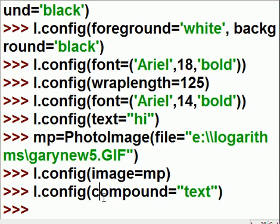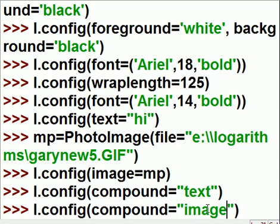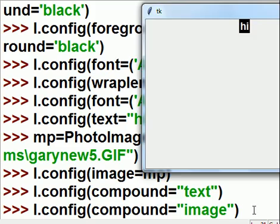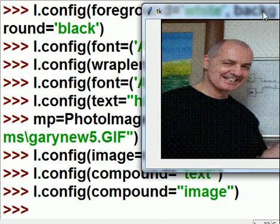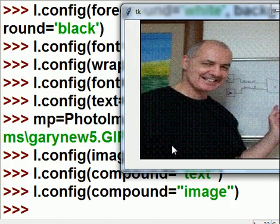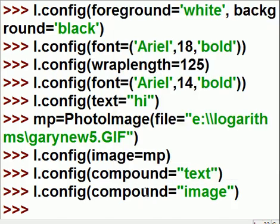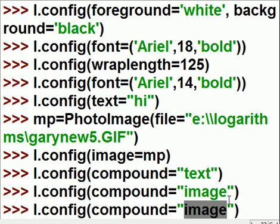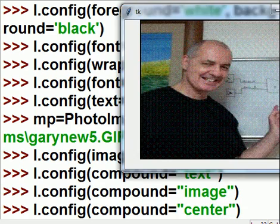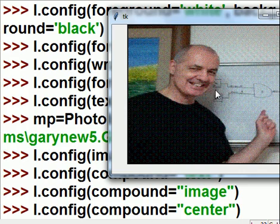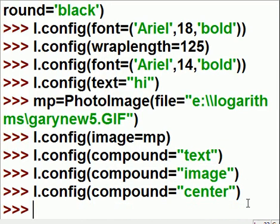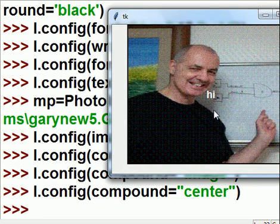I want my picture back. So, I key in. L.config. Compound equals image. In quotes. I'll watch what happens when I hit enter. Bam. Image comes back on. Or, what if I want to see both? That would be very nice. So, what would I key in? I key in the word center. C-E-N-T-E-R. Now, right now, I've got my picture up here. I click on center. The text is going to appear on top of this. And, voila, there it is. Hi.